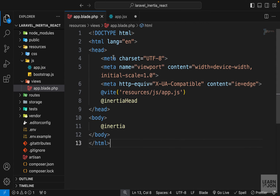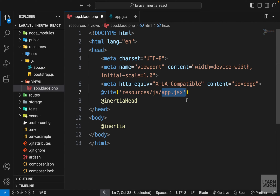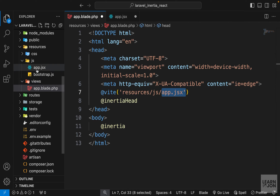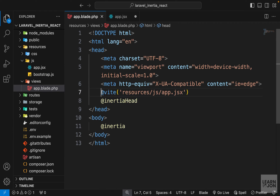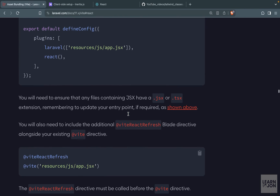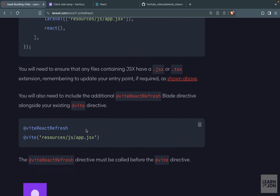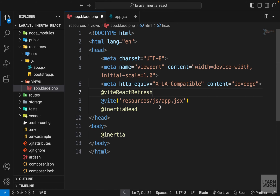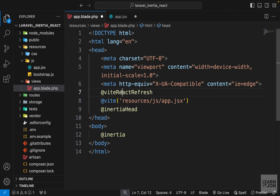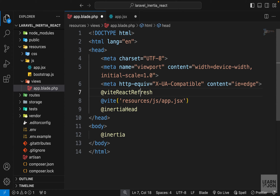Next, open app.blade.php — our root document. Update the Vite directive to look for app.jsx instead of app.js. Then we need to add another directive: going back to the Laravel documentation and scrolling down, there's a @viteReactRefresh directive. Copy it and paste it before the @vite directive. This order is important — if you place @viteReactRefresh after @vite, you'll get an error and pages won't render. Make sure @viteReactRefresh comes first.